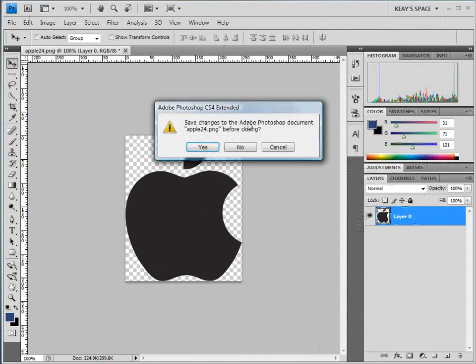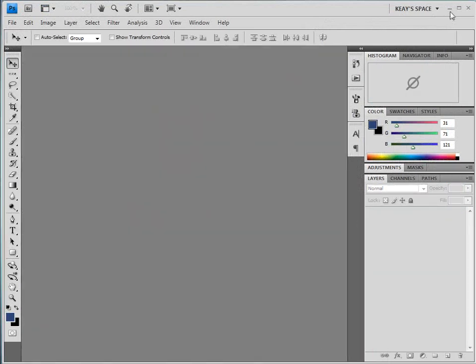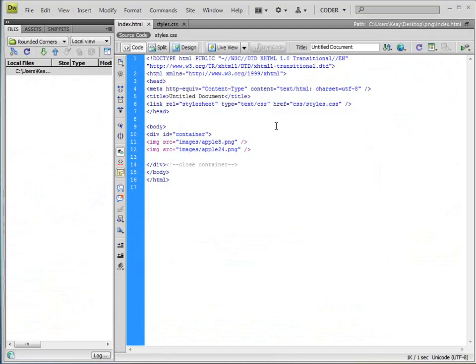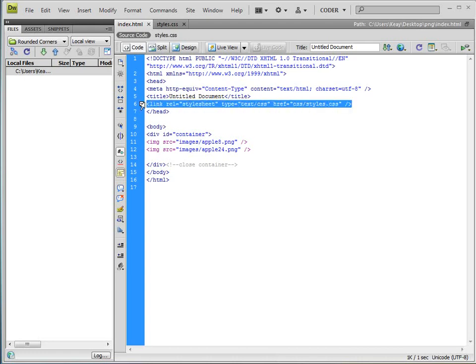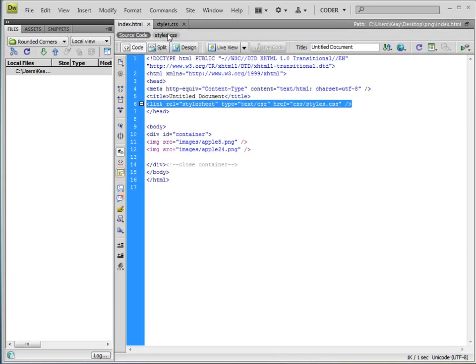Go ahead and close this out and I already have the HTML set up here. Let me just go over this real quick. Basically I have the style sheet linked, a div ID container with the two images, PNG-8 and PNG-24 side by side so you can see the comparison. Style sheet is very simple, basically zero auto to center it and gave it a width, and floated both images to the left so they can stick side by side.